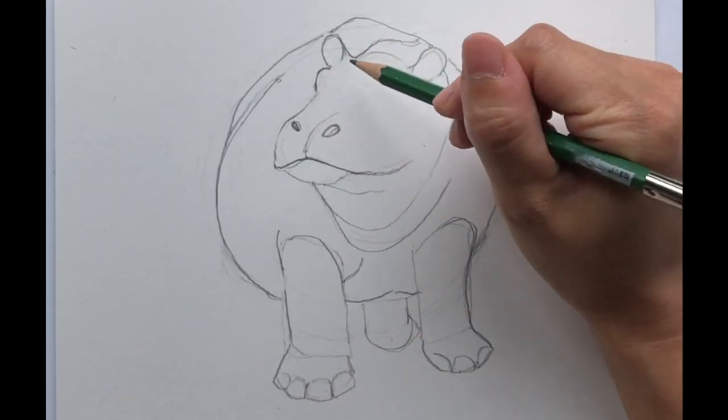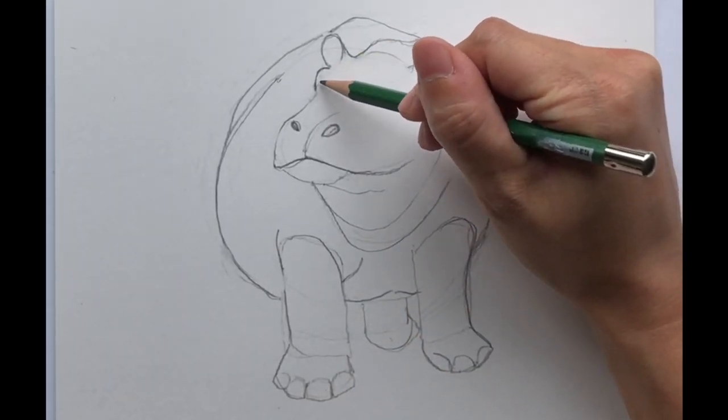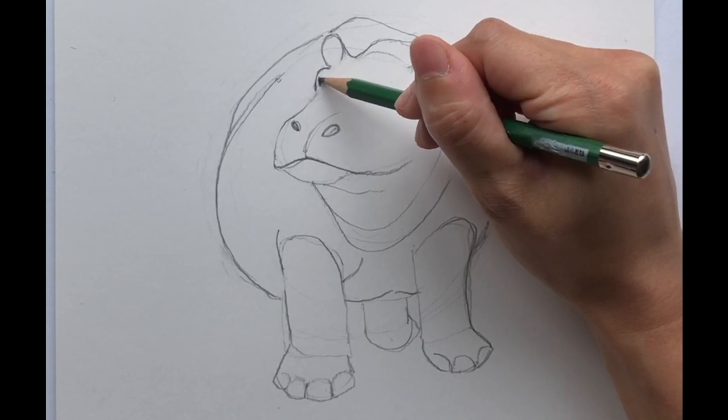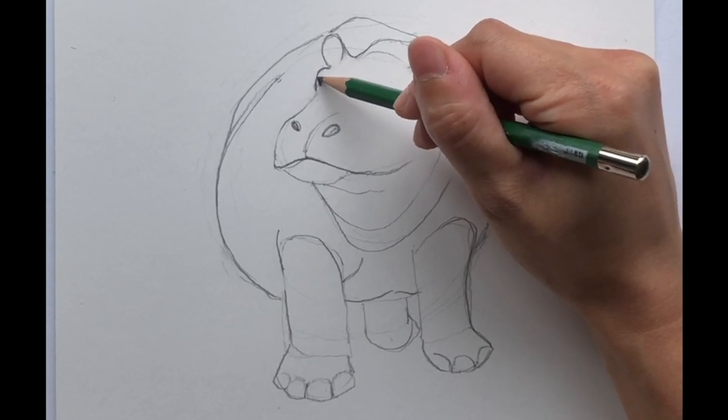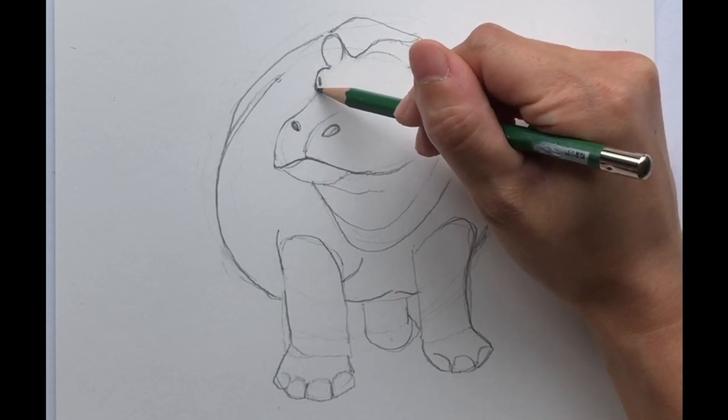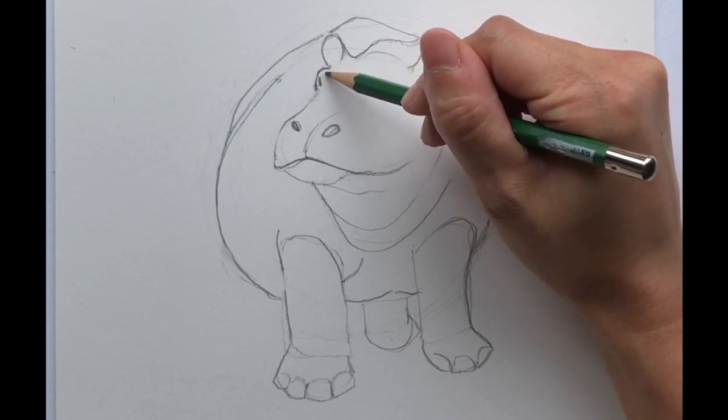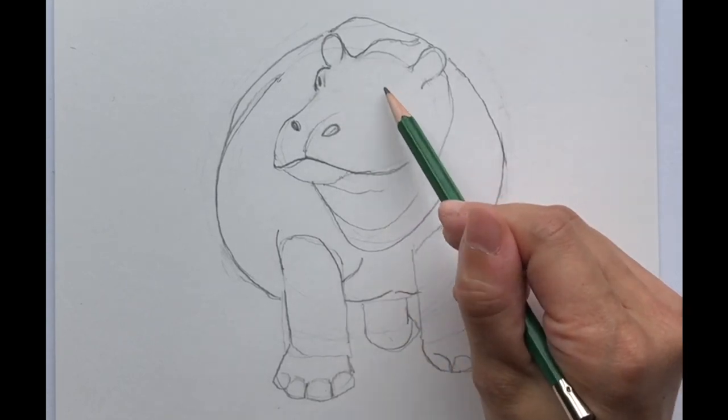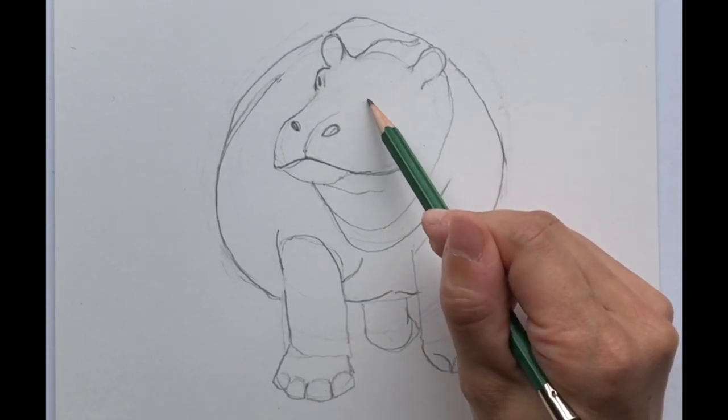Alright and then we'll do the eyes. This one you almost can't see it very well because she's turned away from you. And then on this side.